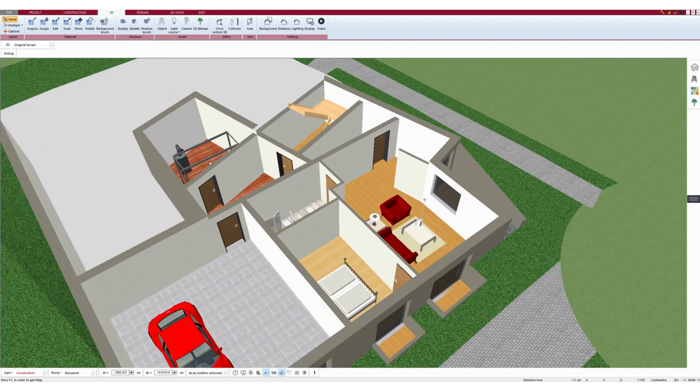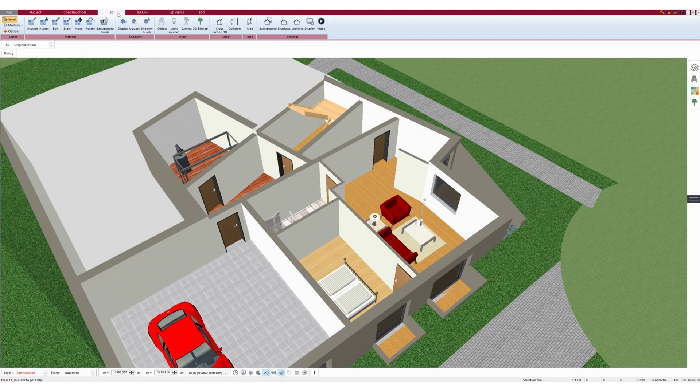To do this, open a project in 3D mode and click on the materials on the right.